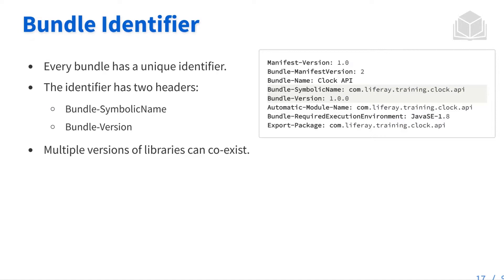So in the last video, we were talking about the OSGI framework and we talked a little bit about bundles. Now let's take a deeper dive, a deeper look into what are bundles. Now we define bundles as the basic unit of modularity or the building blocks of an application.